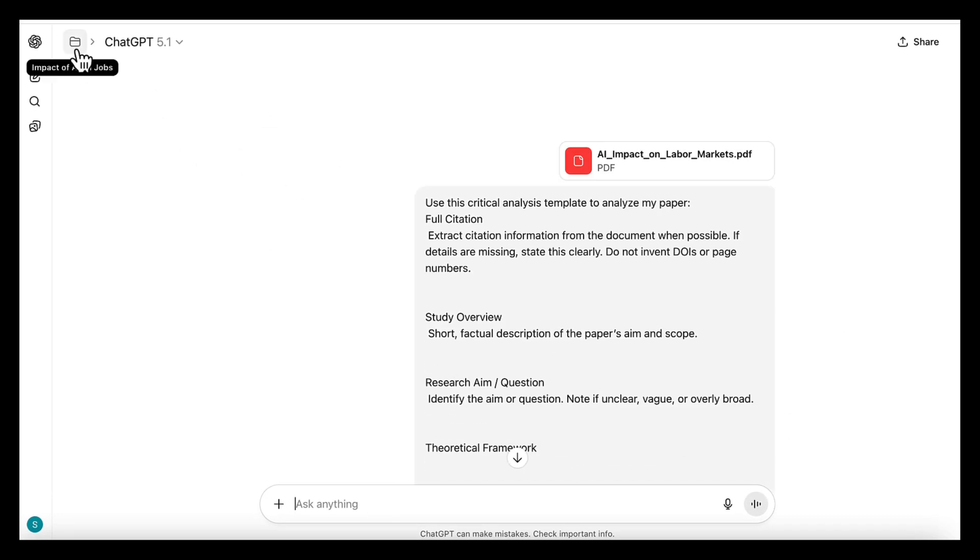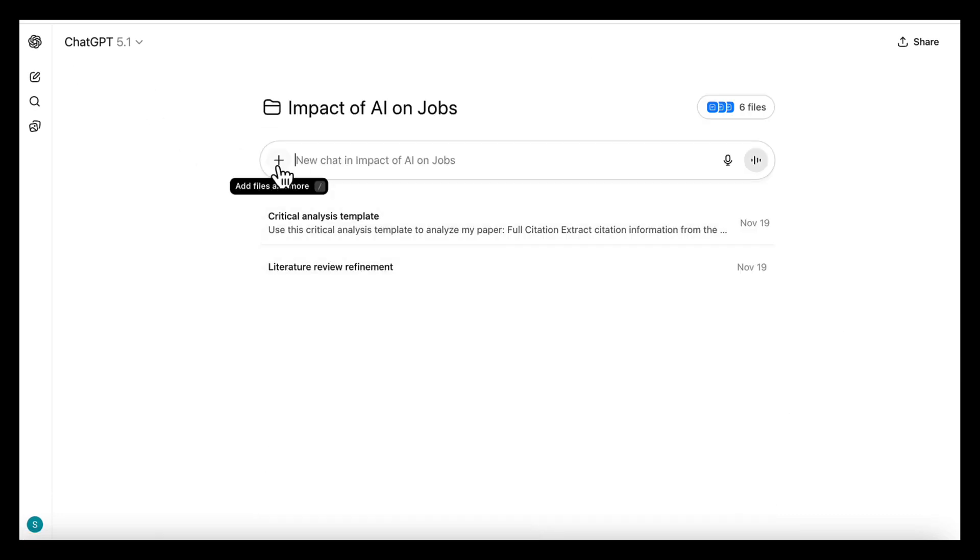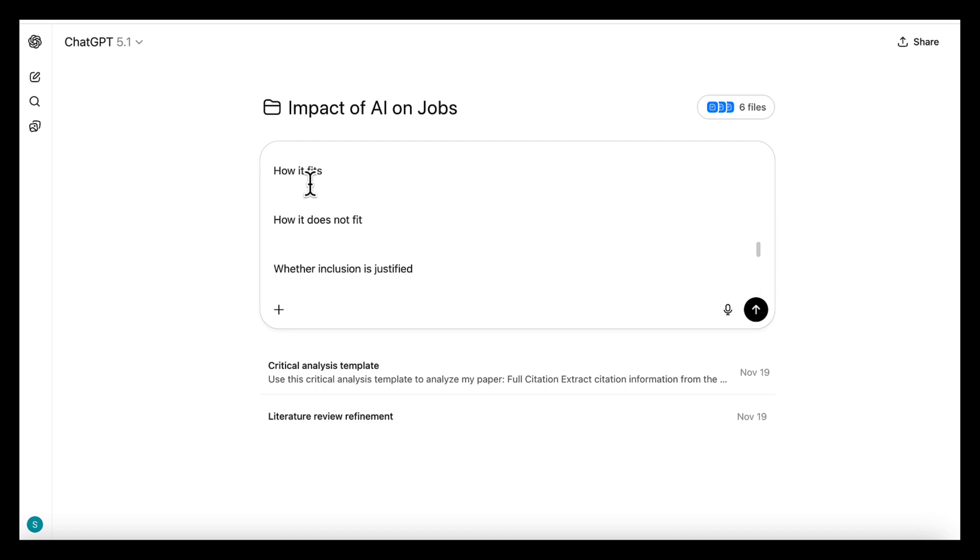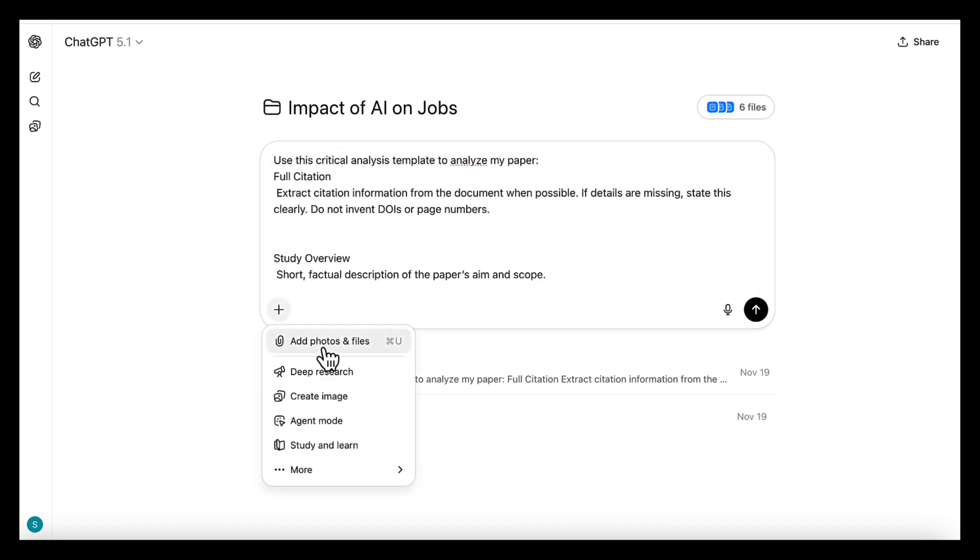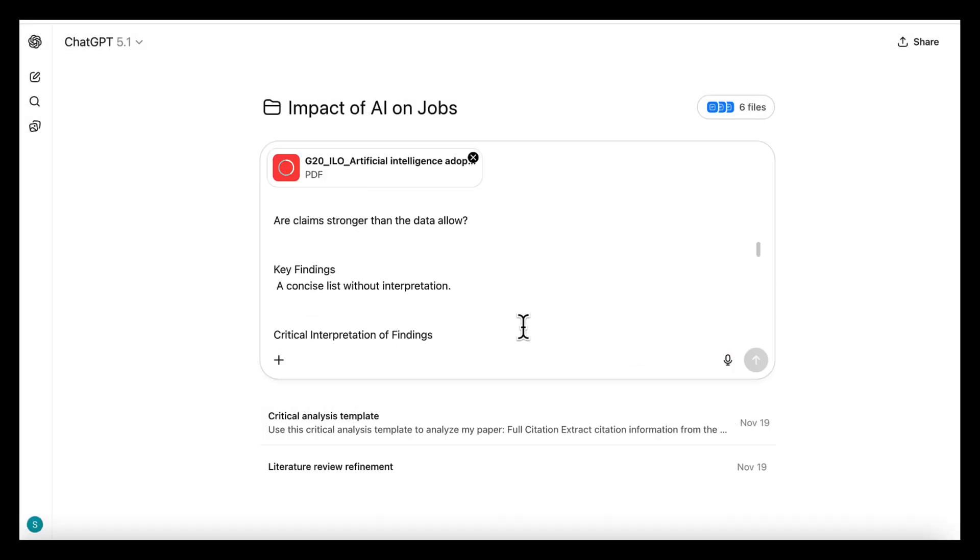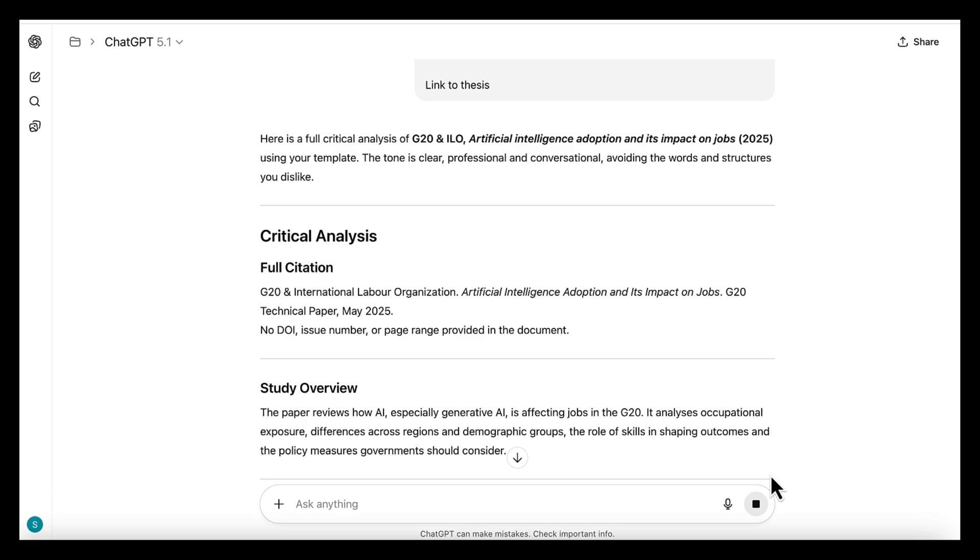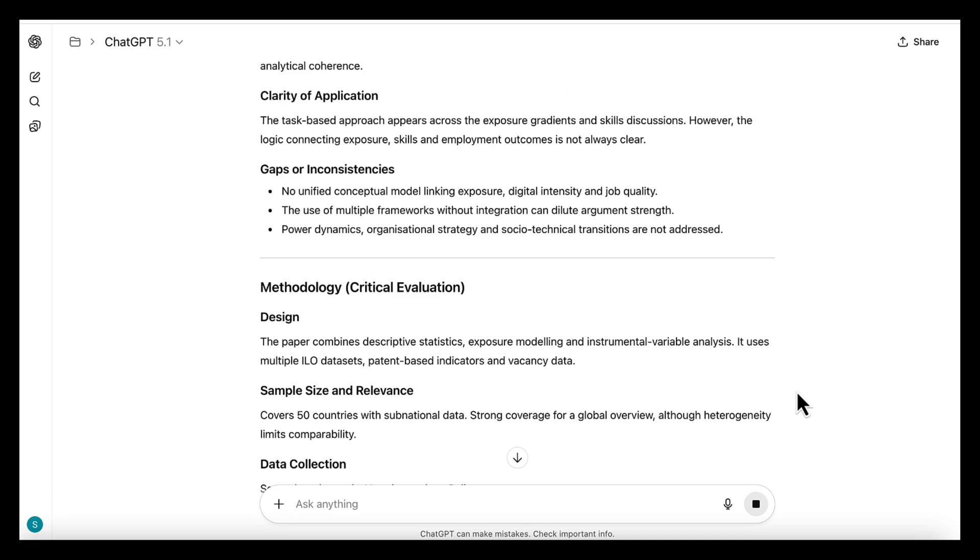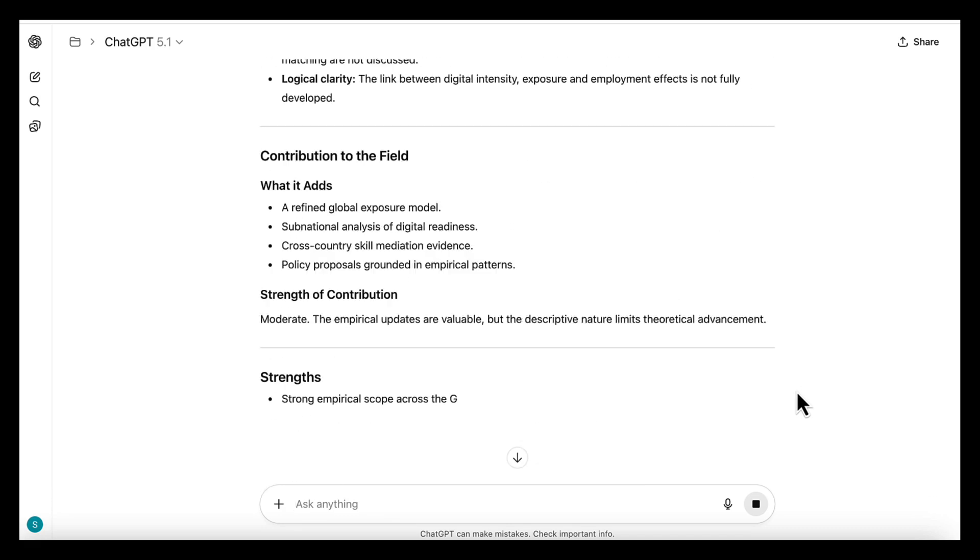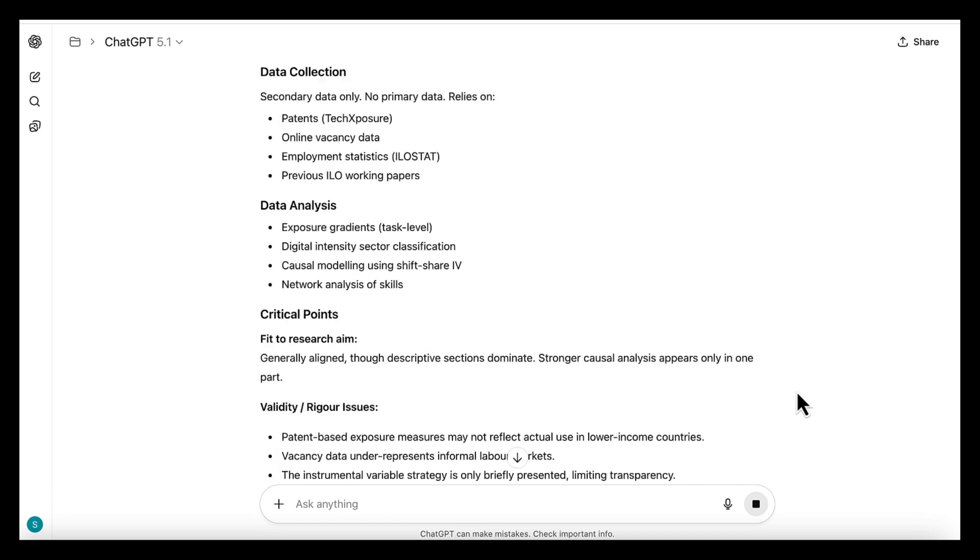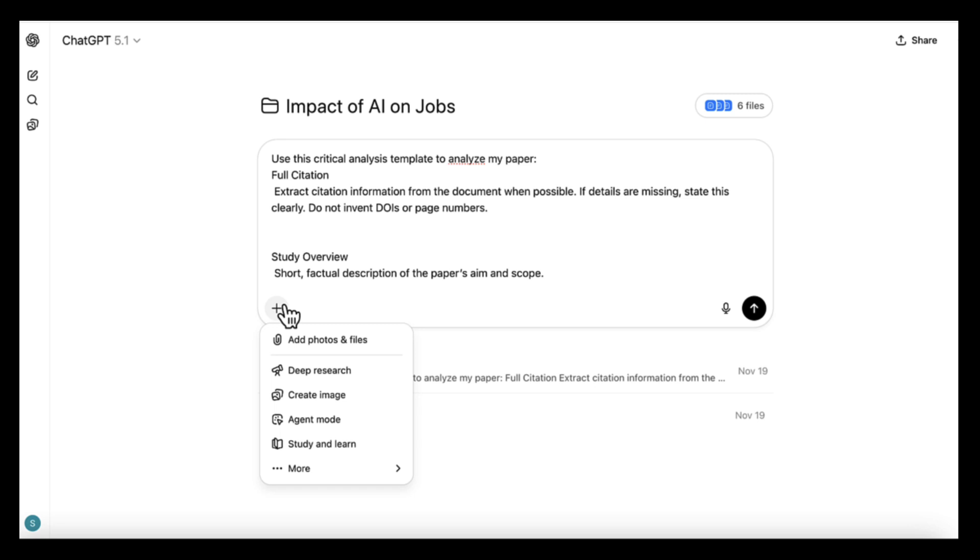This is because projects work best with tasks that depend on context, not repetition. And this is exactly where custom GPTs come in. A custom GPT handles that repeated task for you. You set the tone once, you set the template once, you upload your key files once, and from that point on,